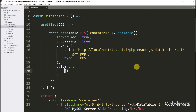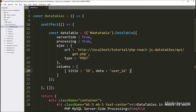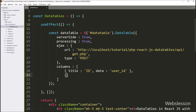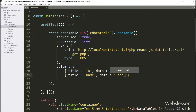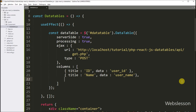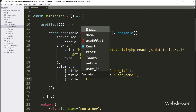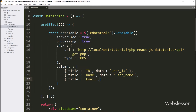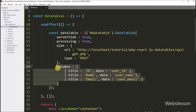In the first column object, title key we write 'ID' as value, and in data key we write the table column name 'user_id'. In the second object, title key we write 'Name' as value, and in data key we write 'user_name'. In the third object, title key we write 'Email' as value, and in data key we write the table column name 'user_email'. So here we have defined all column details for loading data in jQuery DataTables.